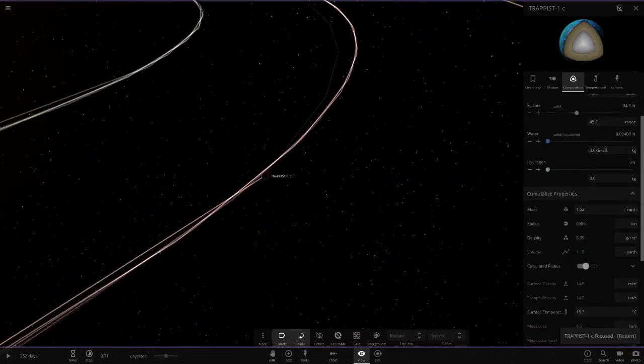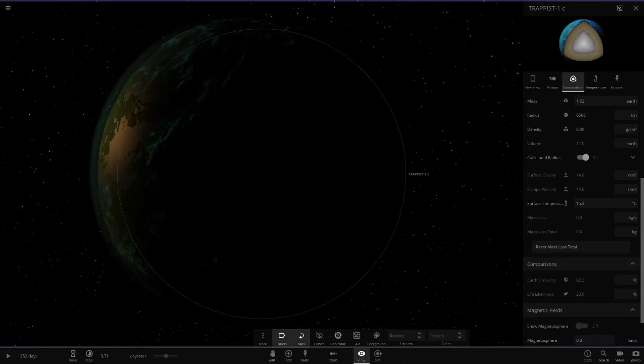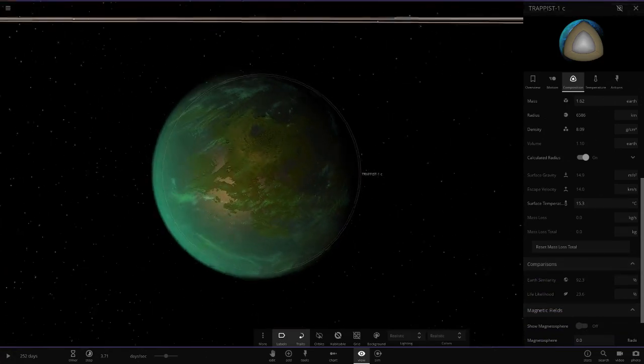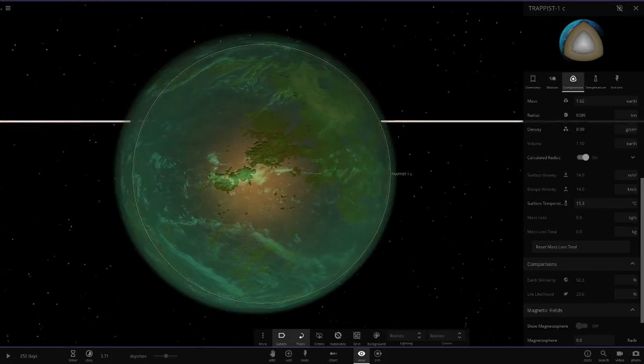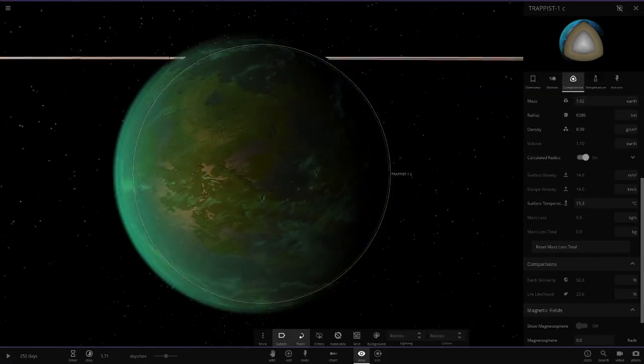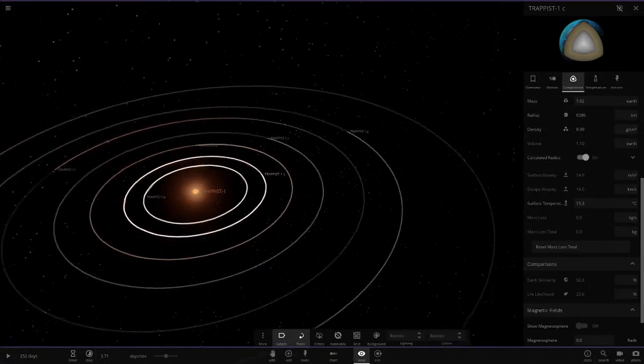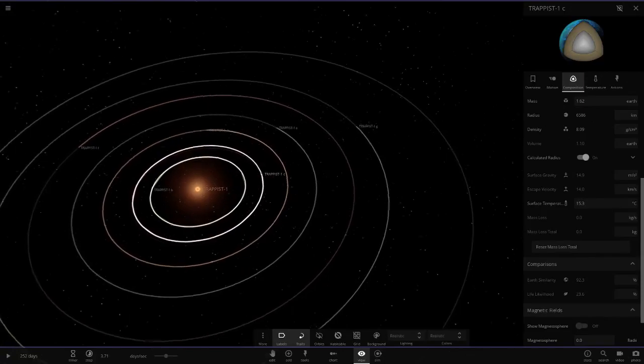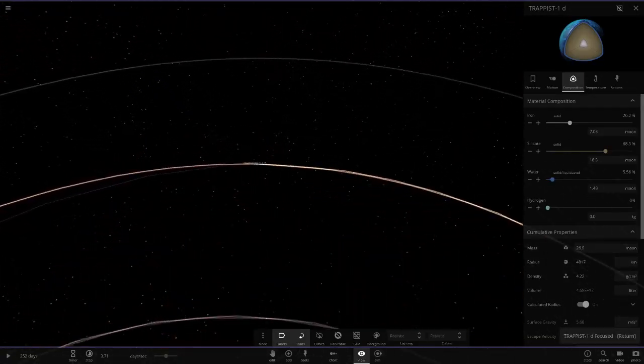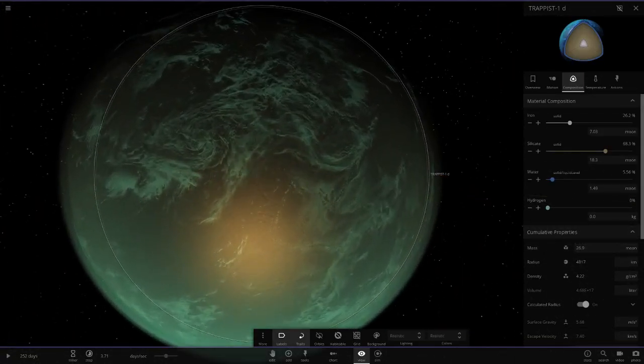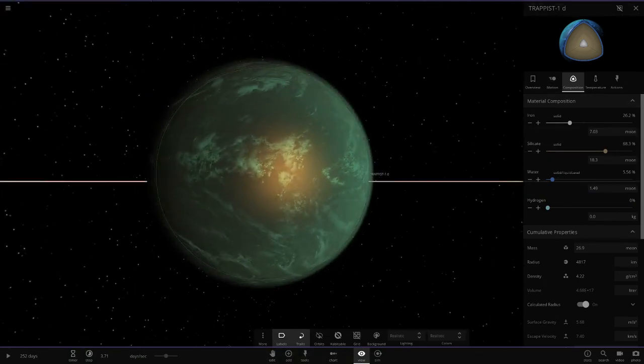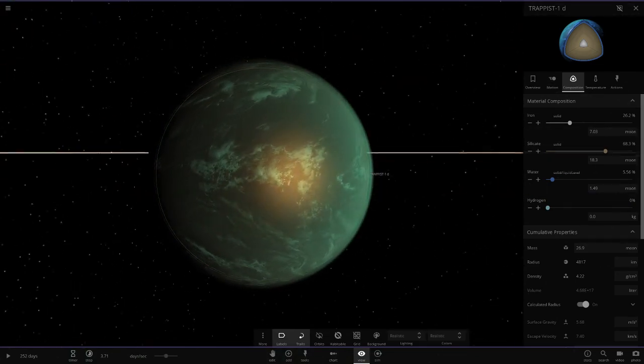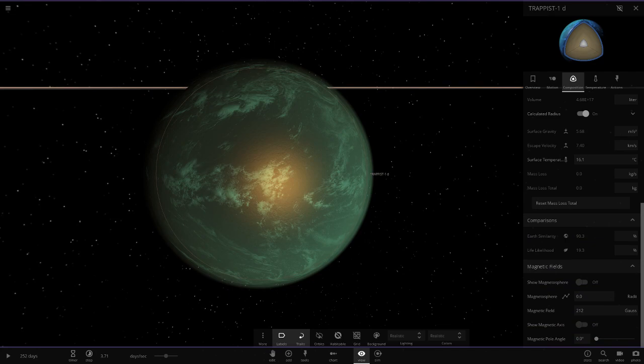Next up we've got Trappist 1c - 92.3 similarity and 23.6 on the similarity. It's got more land than the previous planet. I should actually try doing this on my own as well, terraform Trappist 1. If you guys want to see that let me know. I should update my terraform in the solar system video as well, I did that so long ago and people really enjoyed it.